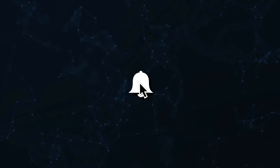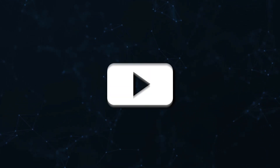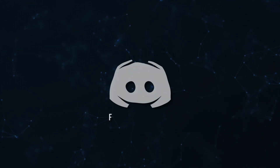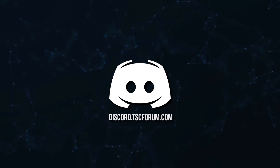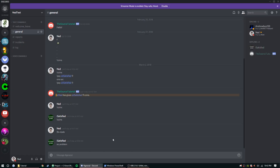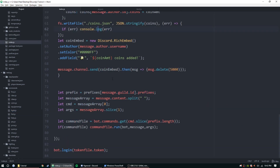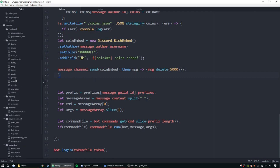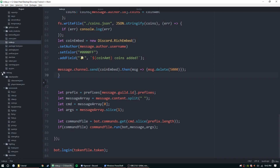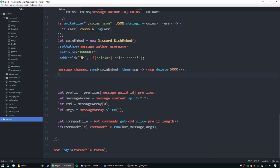Don't miss a beat — join the notification squad by clicking that bell and you'll get notified every time I upload a video. Be sure to join our Discord to talk and get help with your code. Hey guys, my name is Ned, welcome back to another episode of the Discord.js coding tutorial series. Today we're going to be doing the XP system.